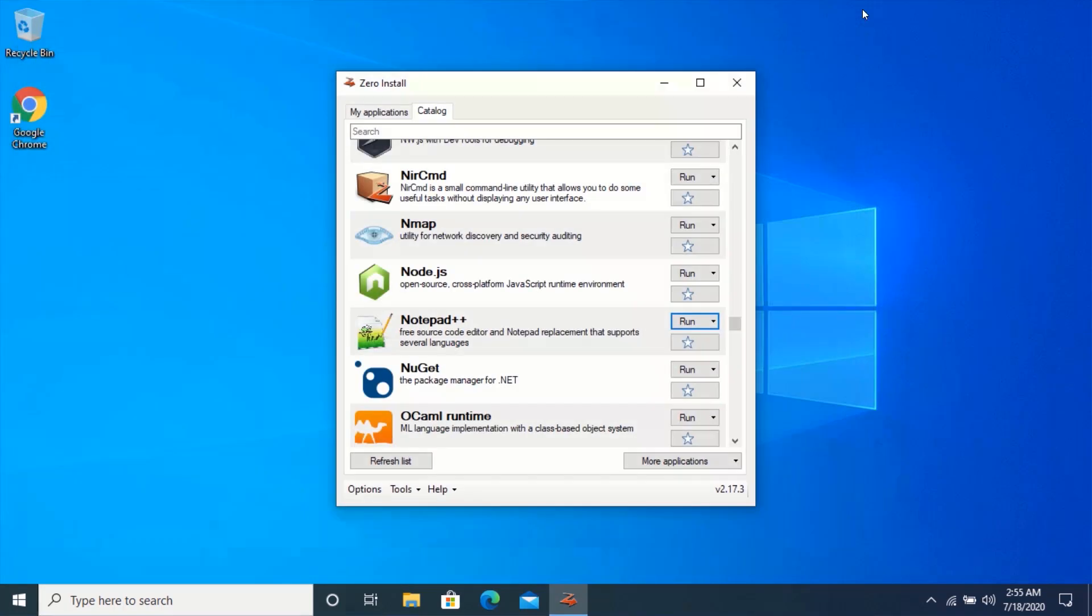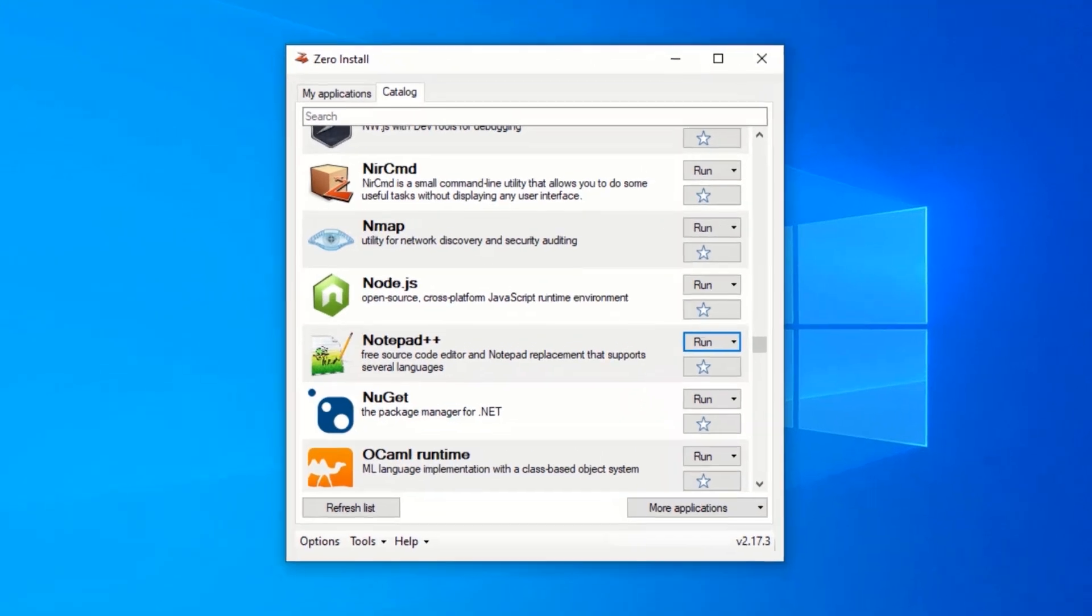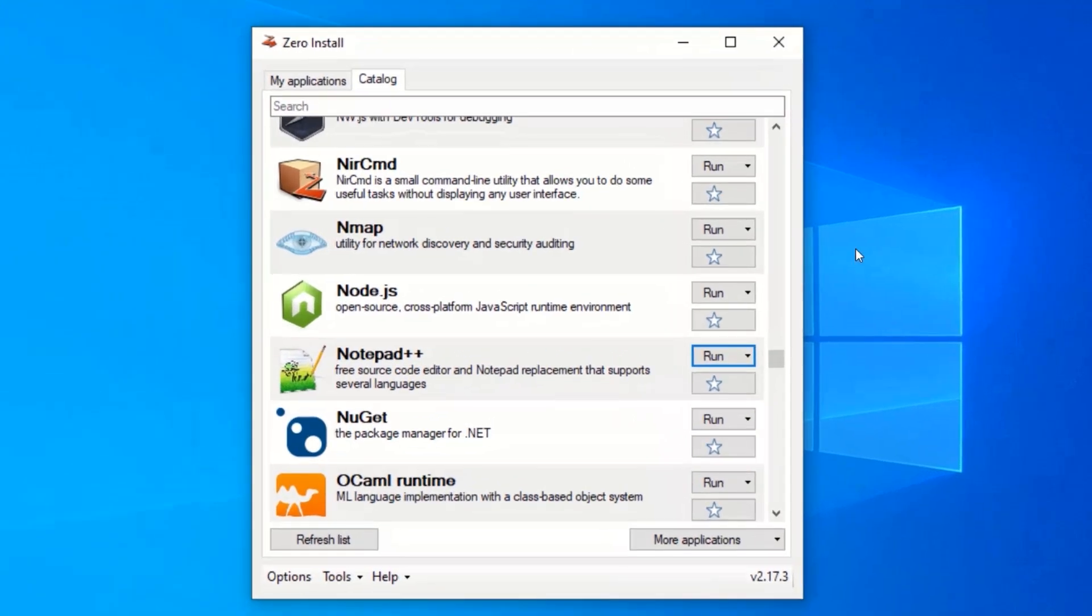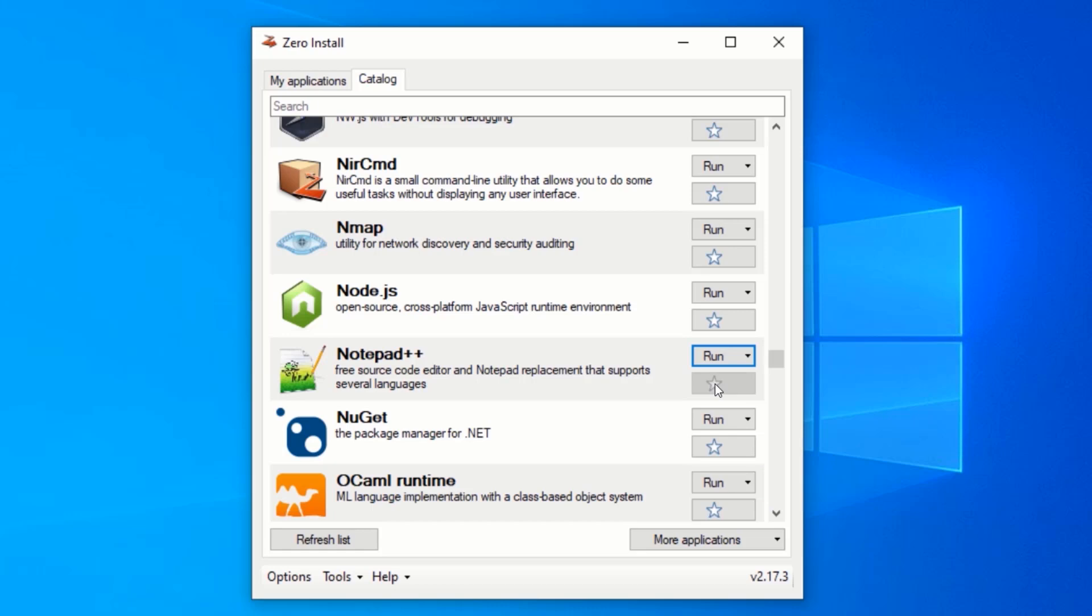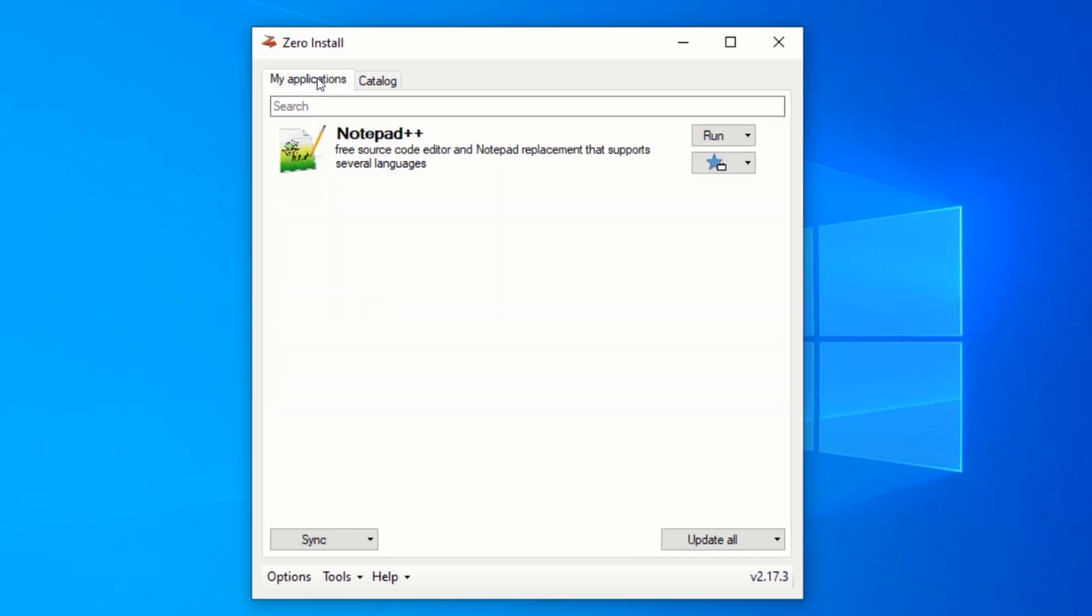In order to add the application to the My Applications menu, just click on the star below the run near your preferred application. Click on My Applications tab. You can see notepad plus plus has been added to My Applications menu and I can run it from here.